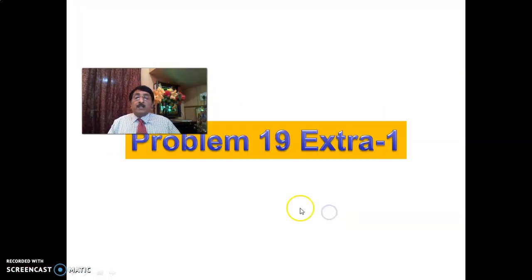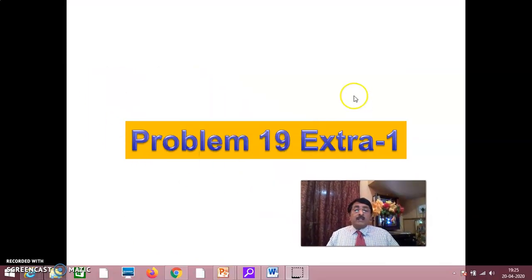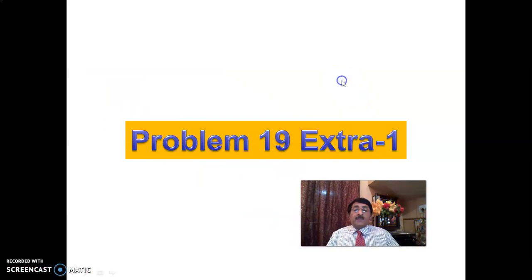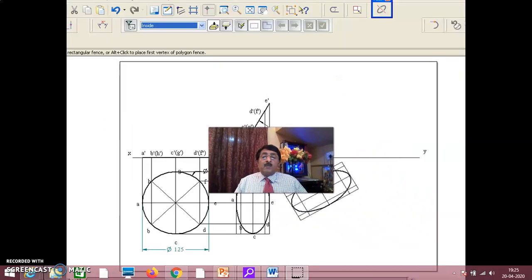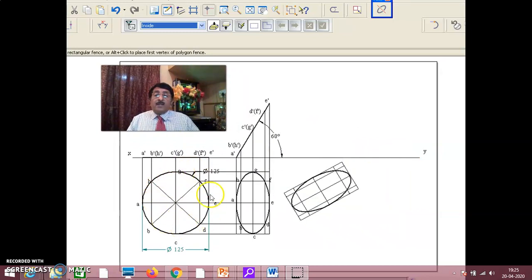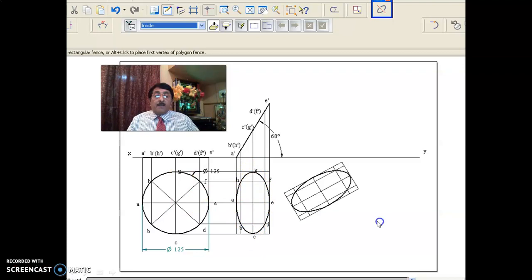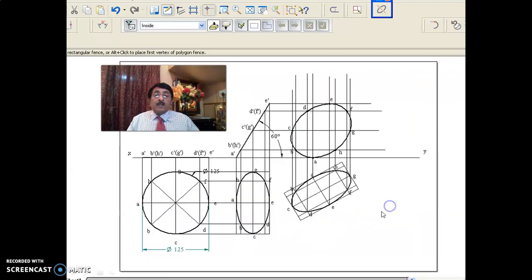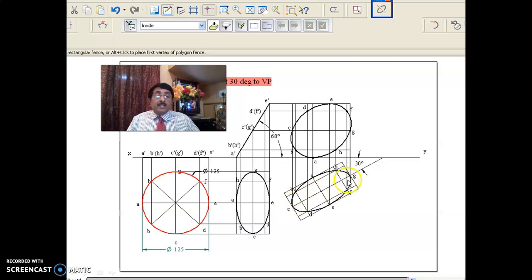Now in the next problem — these are extra ones, just for you to know. This problem is more or less the same: a circular lamina of diameter 125 has a point of its rim or circumference on HP, surface inclined at 60 degrees. Now, CG is the diameter which is still in true length. Though it appears as an ellipse, CG is a diameter of the circular lamina. CG is inclined at 30 degrees to VP in this position — that is the front view as written here.